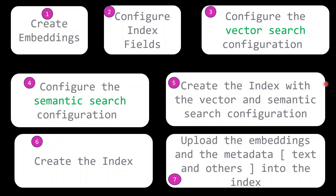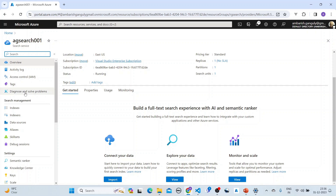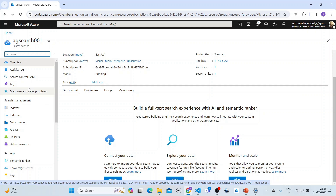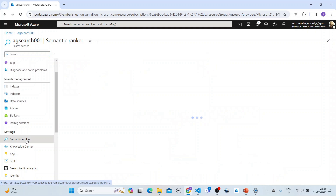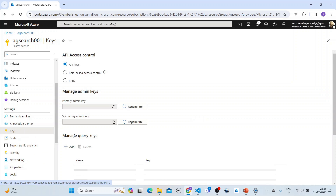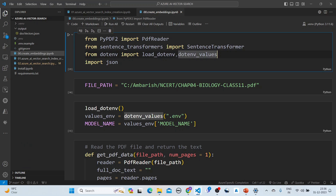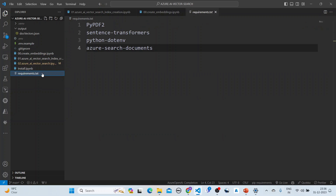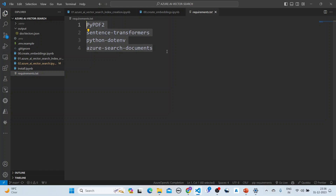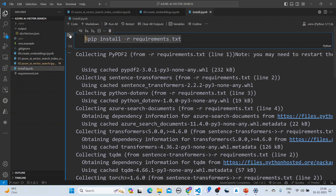Let's jump in and see how this is done in practice. Before we jump into the code, we have to create the Azure AI Search from the Azure portal. For the semantic ranker we have to choose the appropriate tier, and we also need to know the keys required for our program. We have a requirements.txt file from which we install all the necessary libraries with pip.